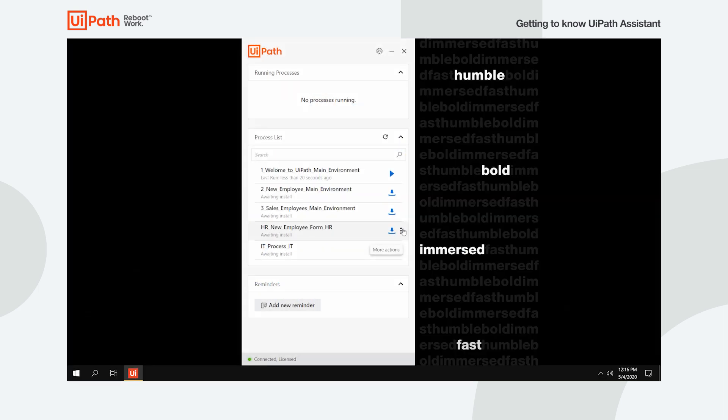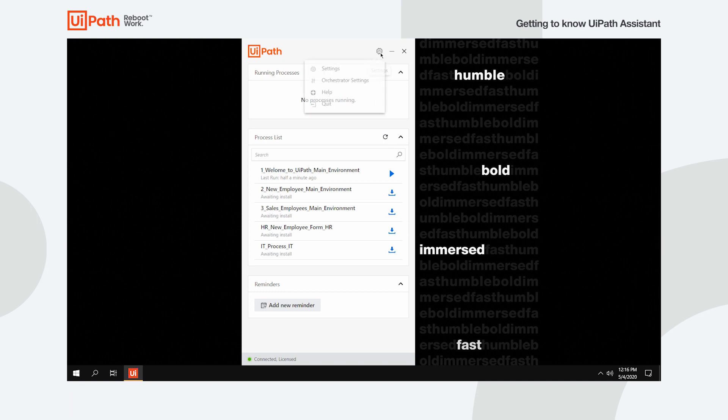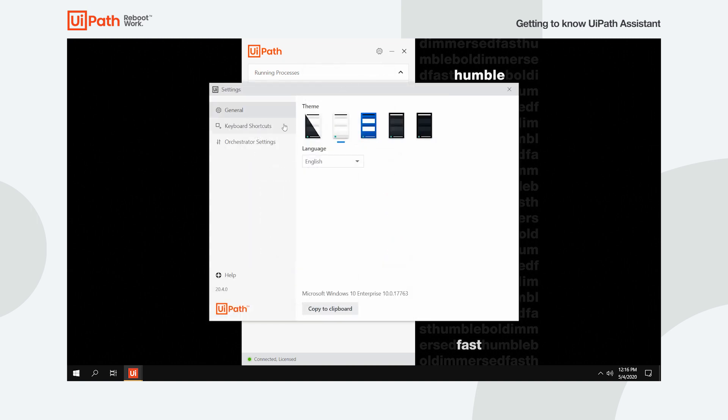As soon as you get the hang of it, you can try customizing your experience by creating your own keyboard shortcuts. Click on the wheel icon in the top right, choose Settings, and then navigate to the Keyboard Shortcuts tab.